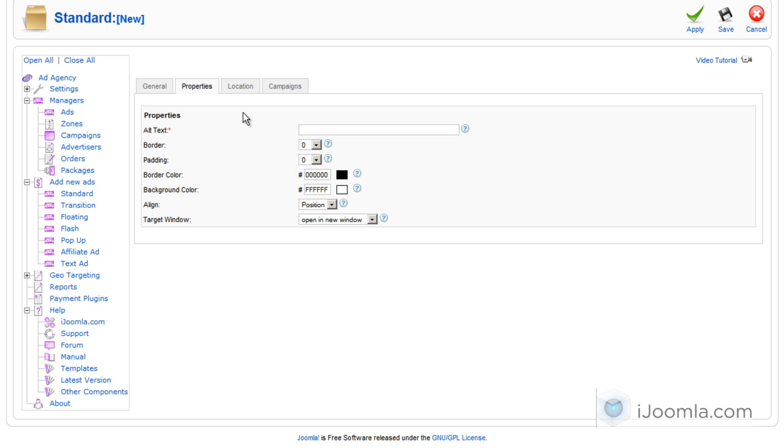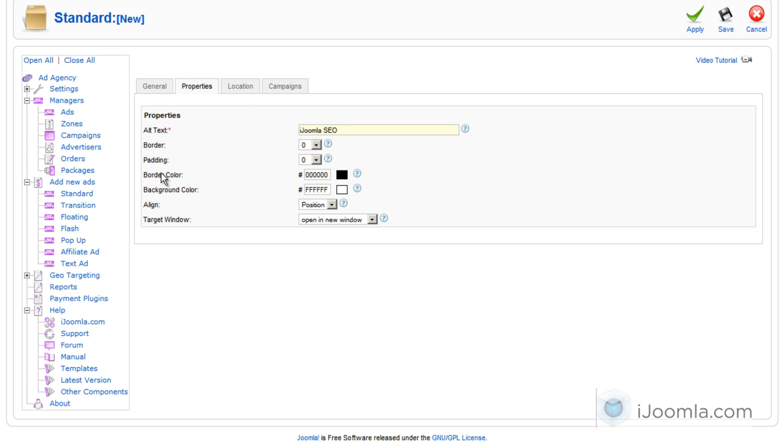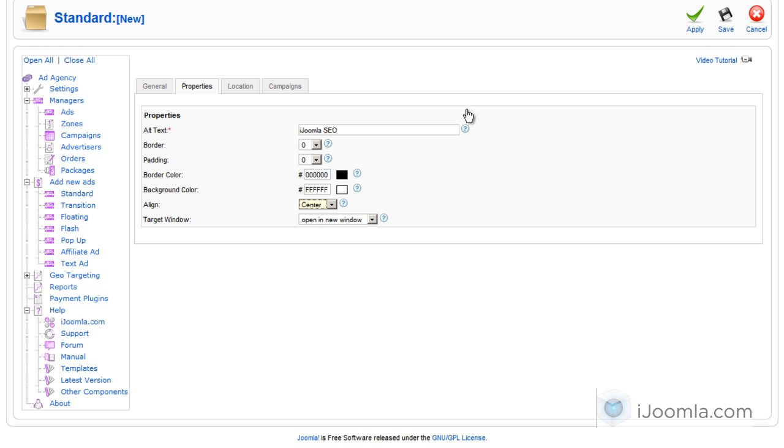Now on properties, you're going to have to enter an alt text so that people with no images enabled will know what it is. And the alignment, I like to choose center but you can have whatever you want here.